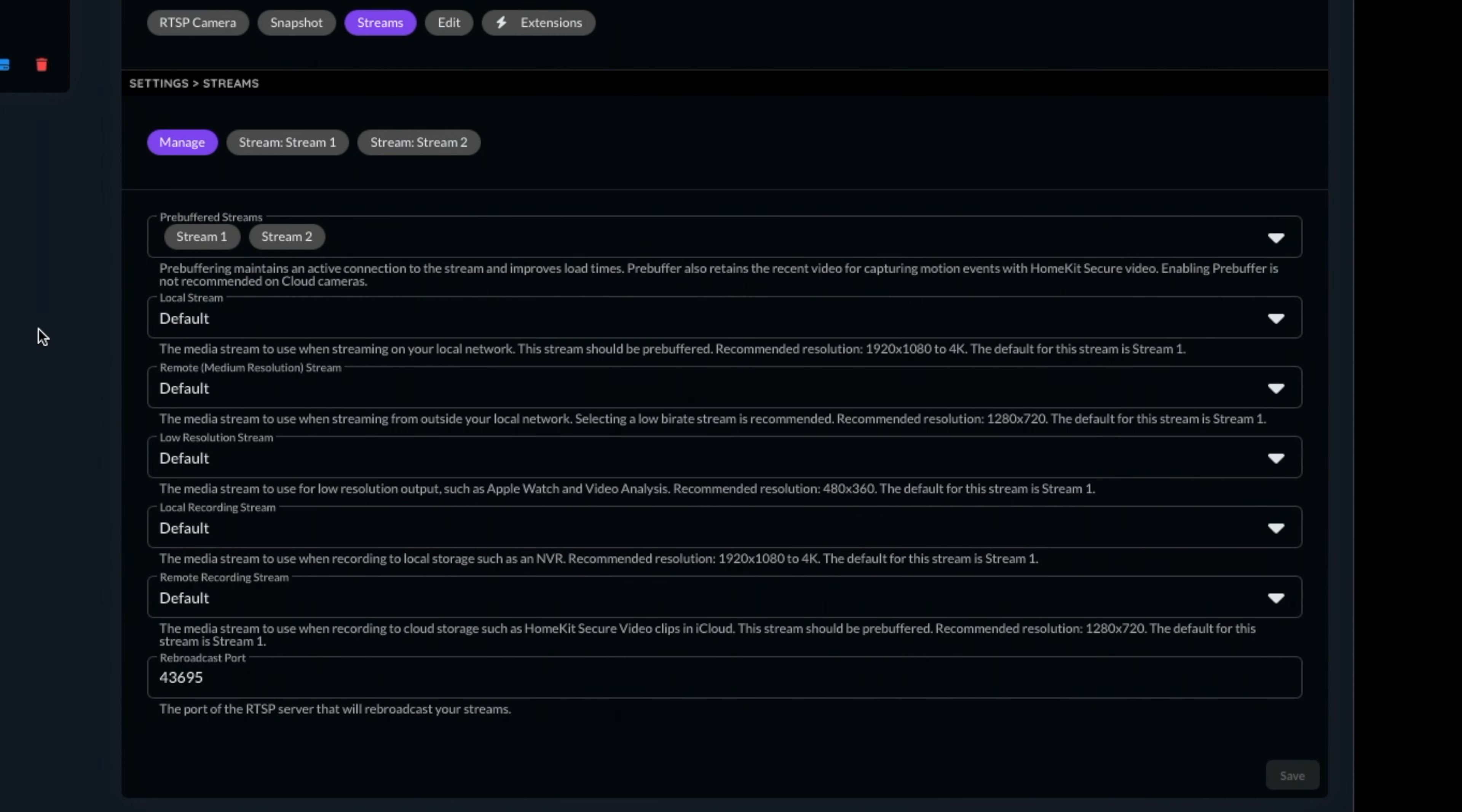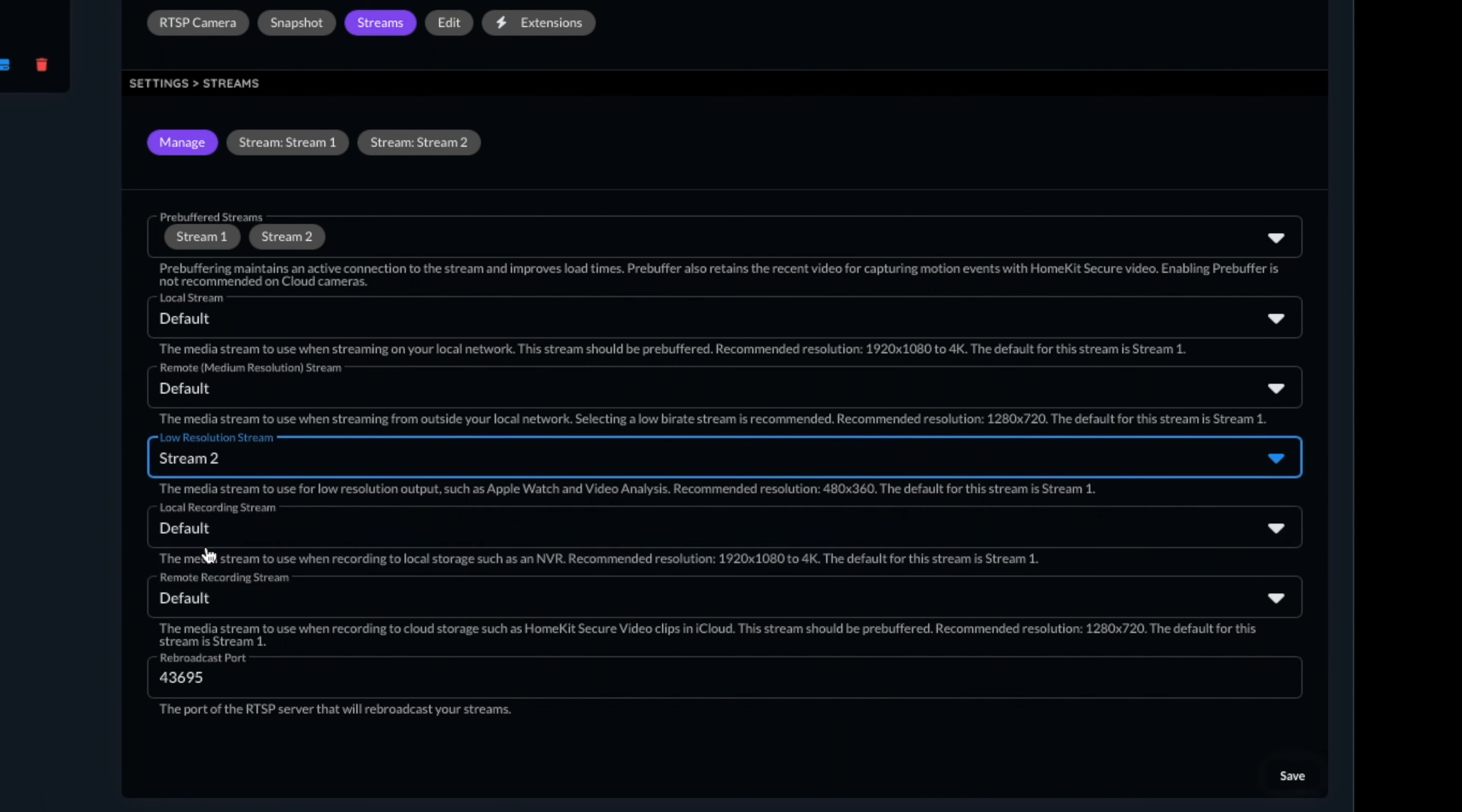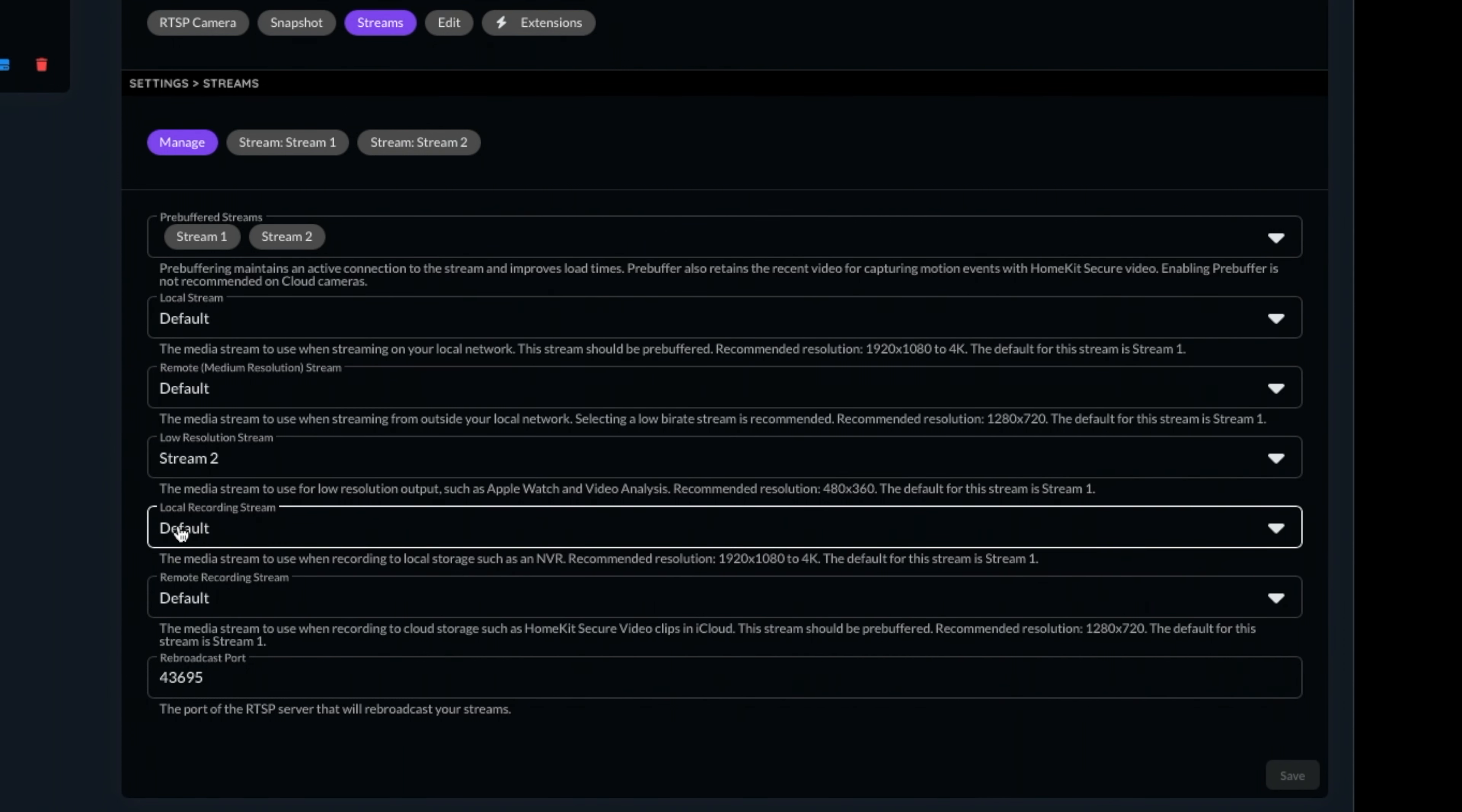Next, let's make sure that the correct streams are assigned here. Like for me, my substream is stream 2, whereas the default for Scrypted's low resolution stream is set to 1, so I'll be changing this over. It's important that we change this to a lower resolution stream, as it will require much less processing power to process than the main higher resolution stream. Below this, you can see the local recording stream, but we won't be using this today, as we're not setting up the Scrypted NVR in this video.